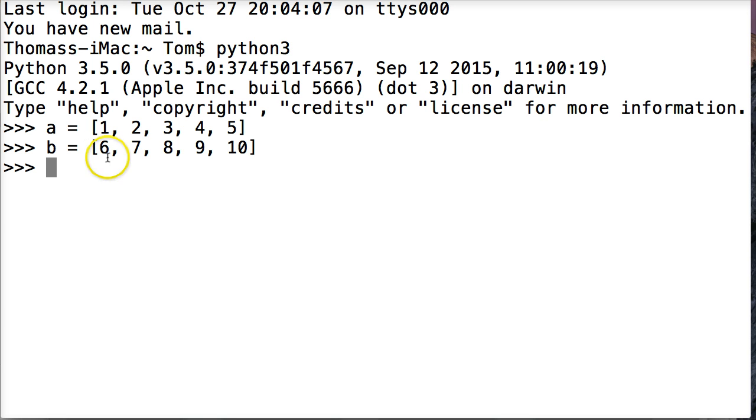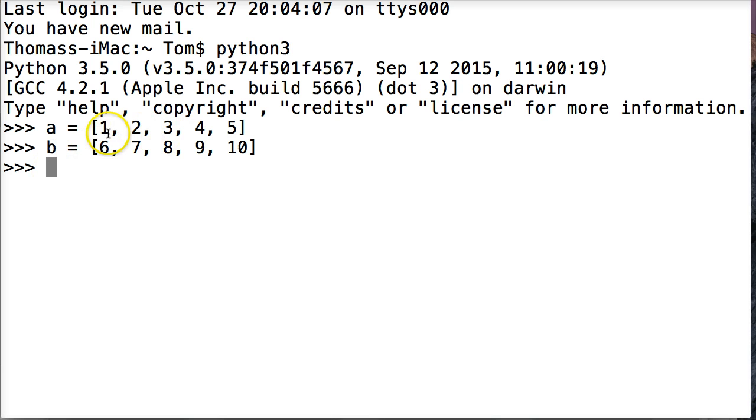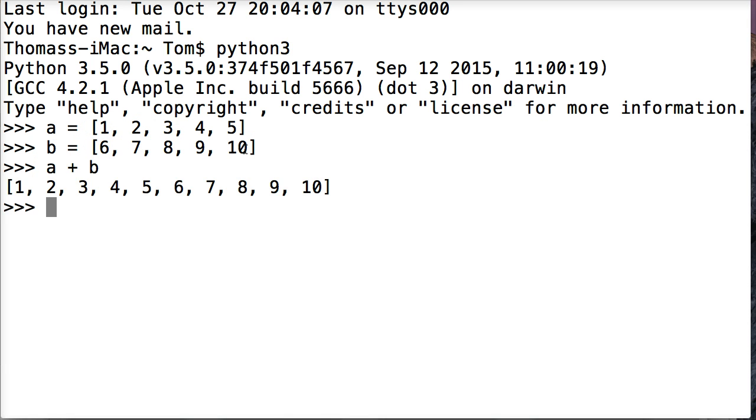Now we want to combine these together so it's 1 through 10 in a list object. We can do this easily by doing a plus b. Hit return and we get our list object.